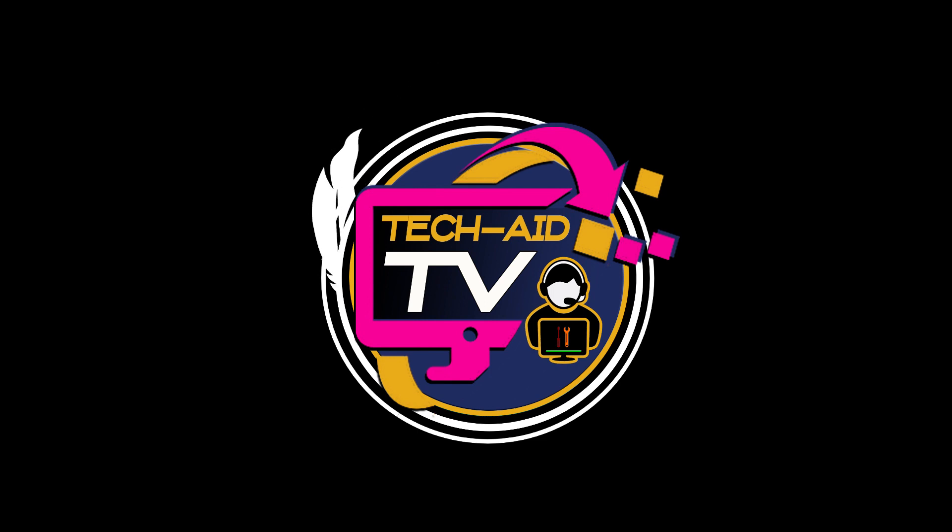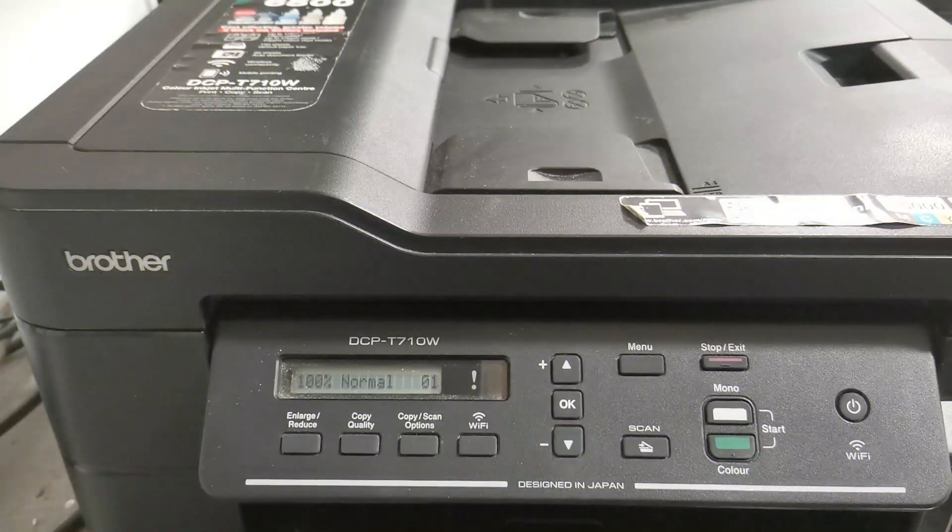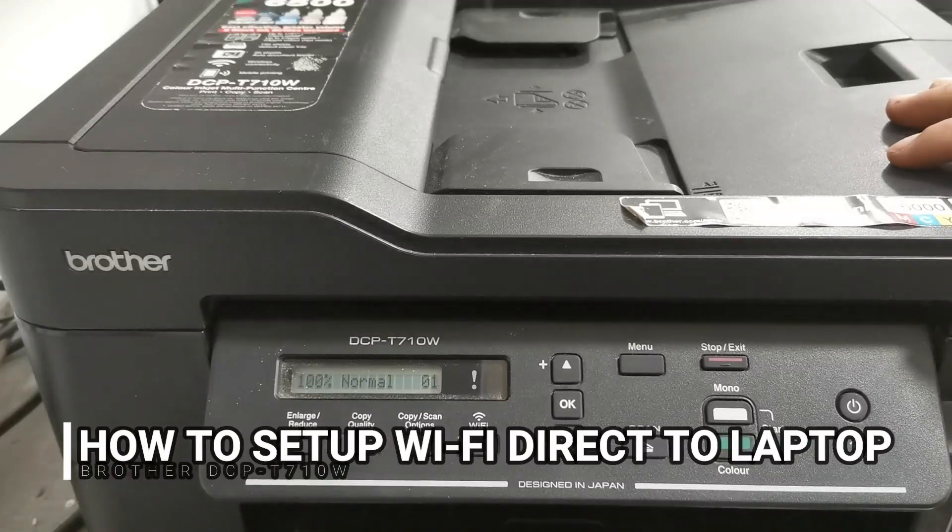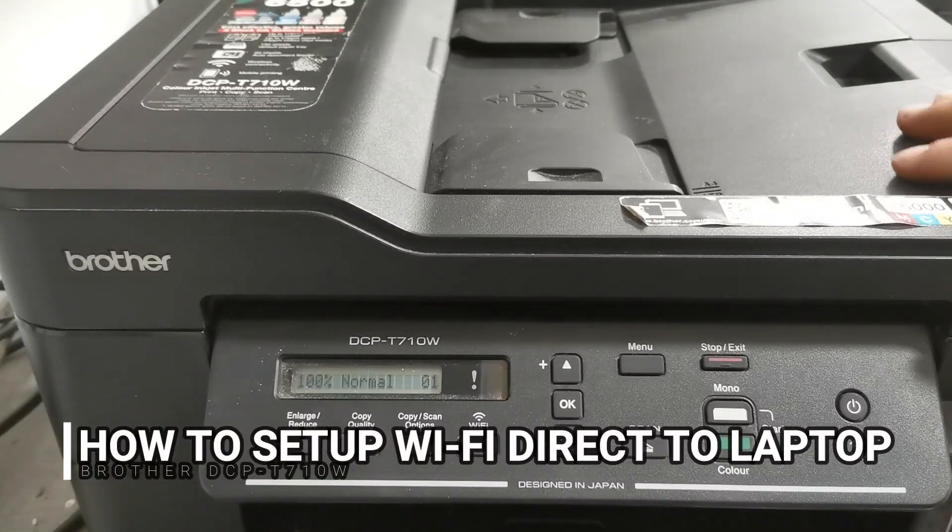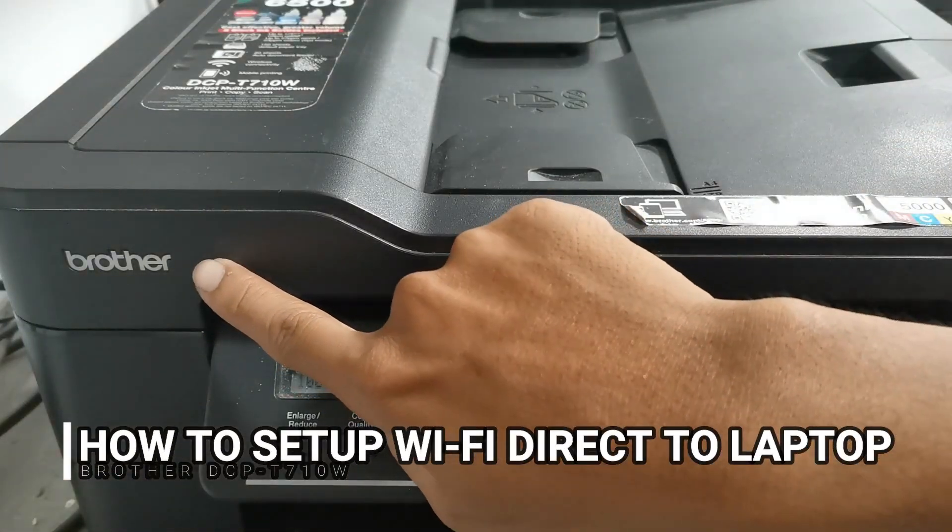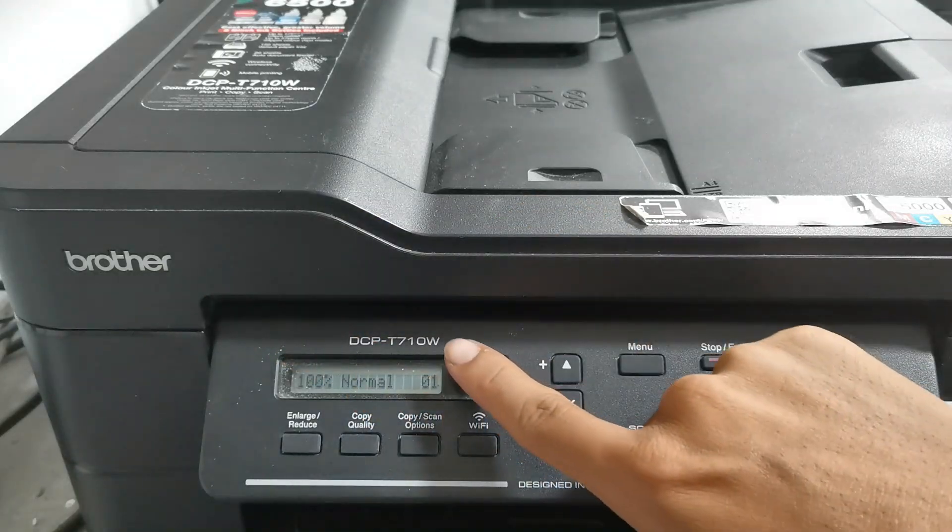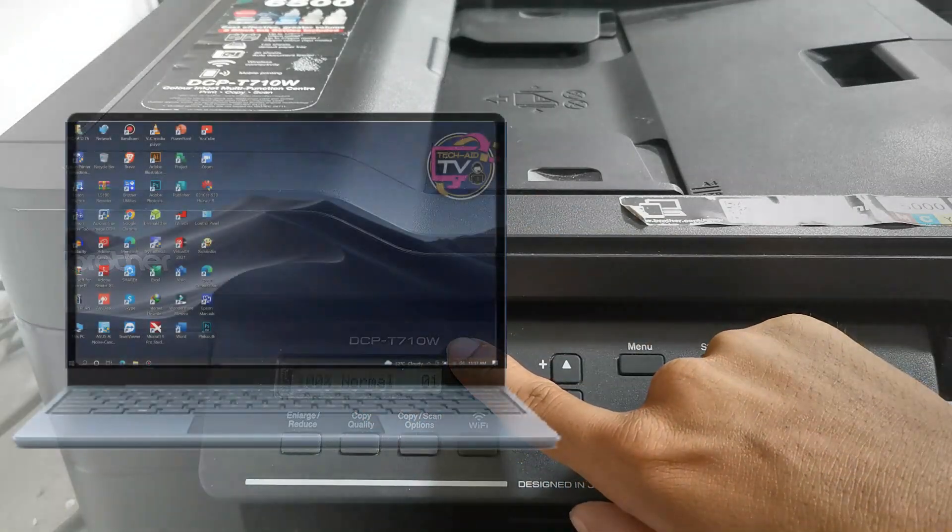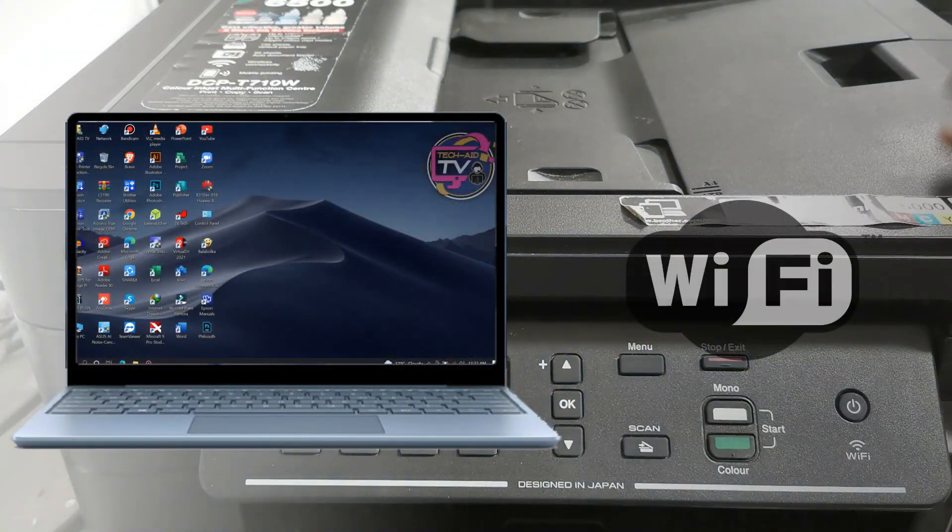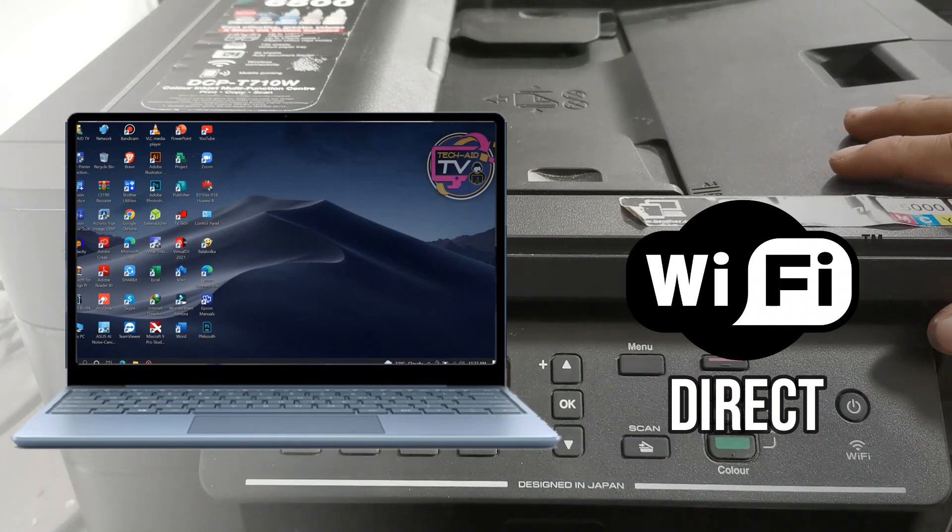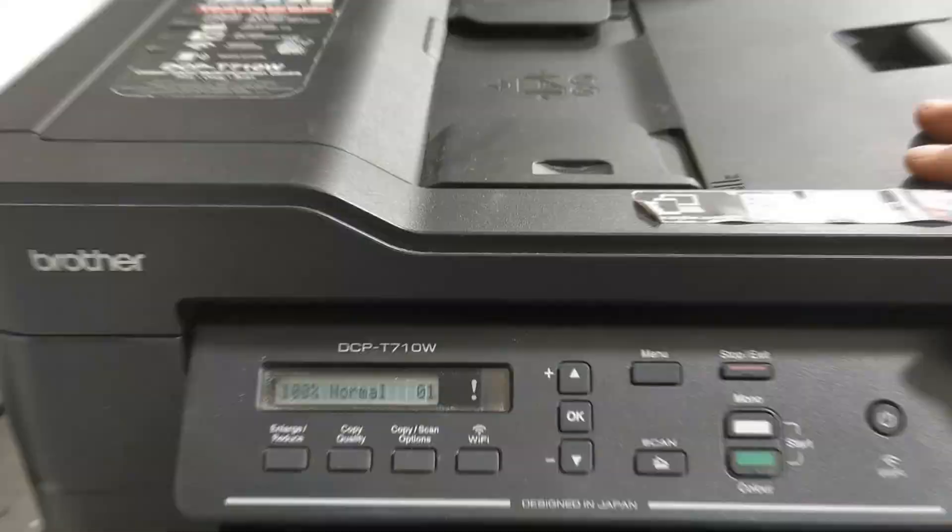Hey guys, welcome! This is Tech Aid TV. In this video I will show you how to set up and configure a Wi-Fi Direct connection for this Brother DCPT 710W printer to connect the laptop to your printer using a Wi-Fi Direct connection and print wirelessly. So without further ado, let's get started.